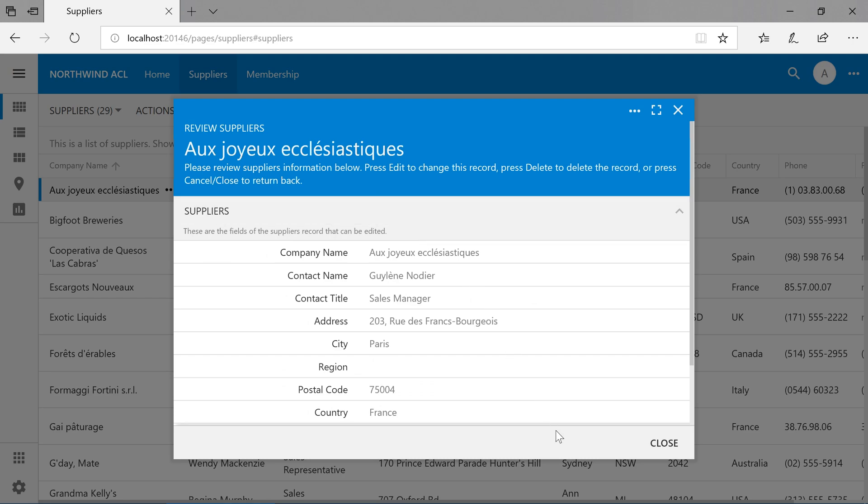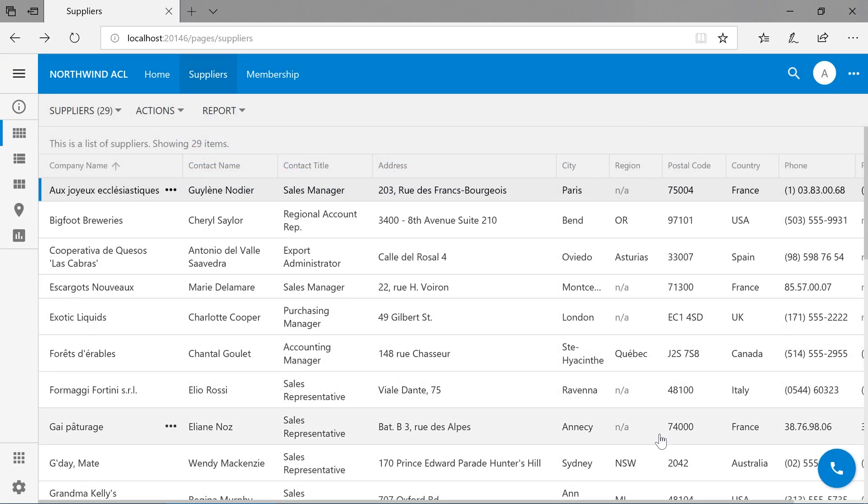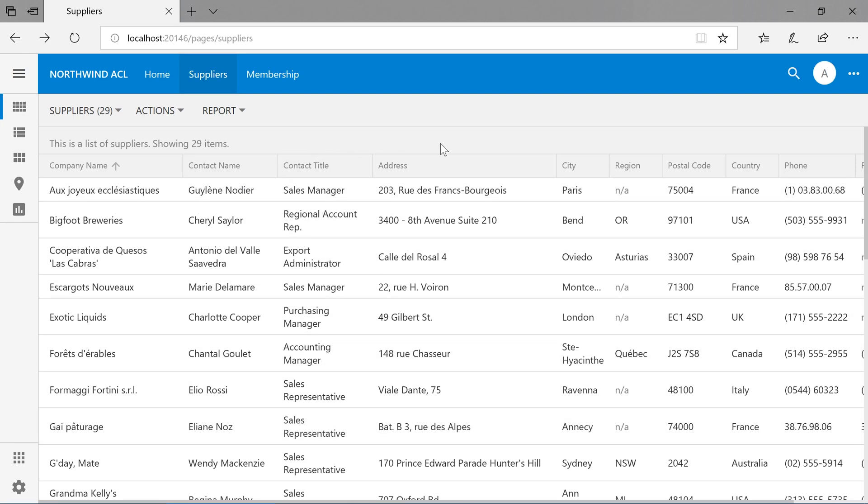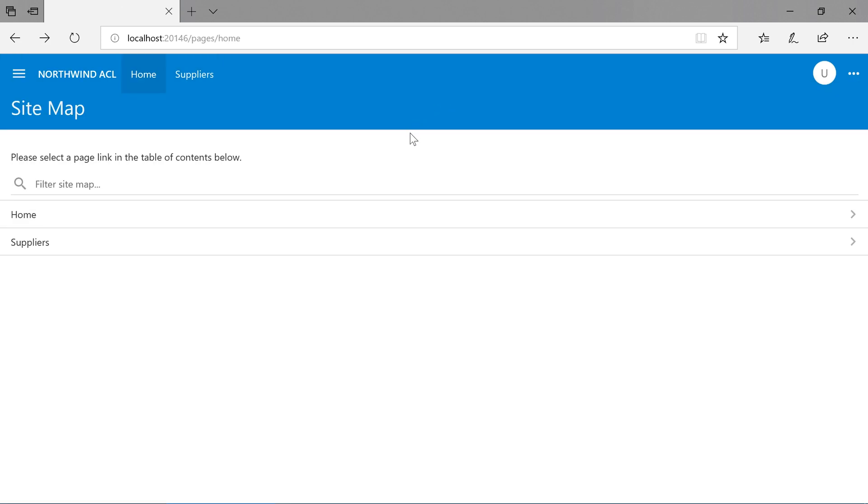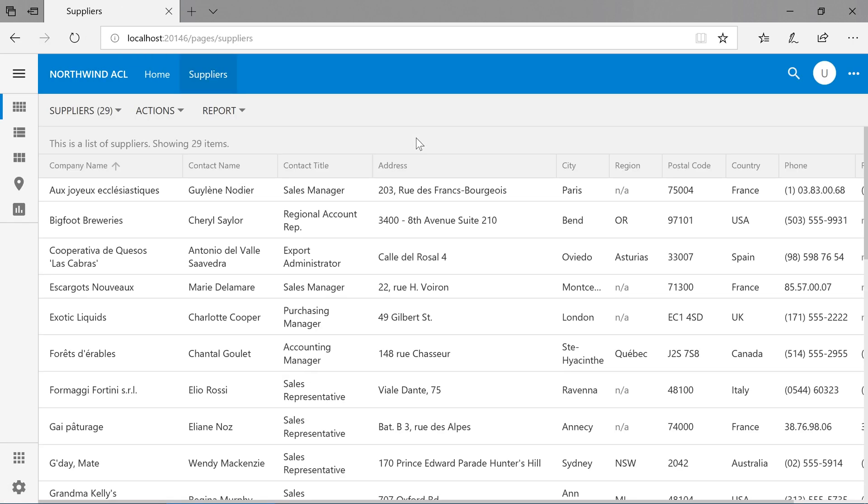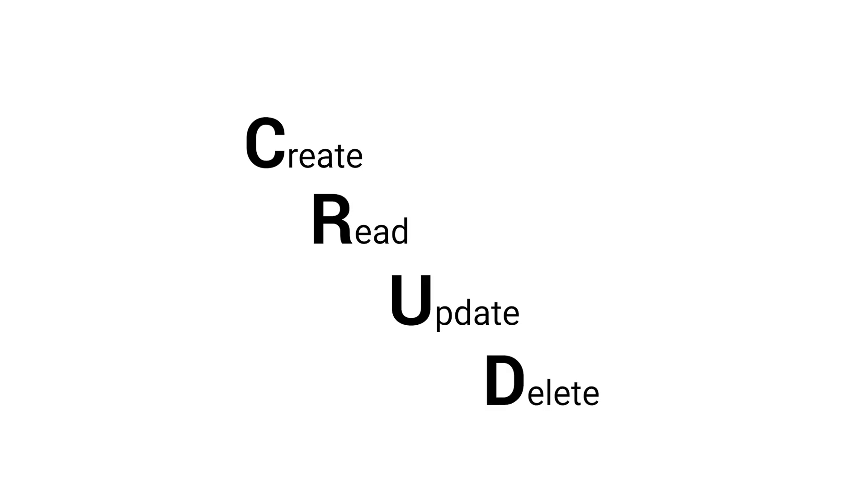We do not have access to the edit and delete buttons, nor can we insert a new record. Both the user and admin roles have access to read all 29 suppliers. The access control list allows basic control through specifying create, read, update, or delete permissions, also known as CRUD.